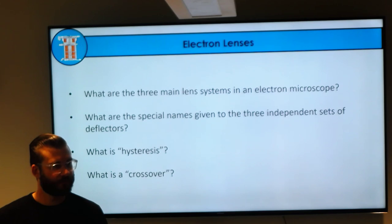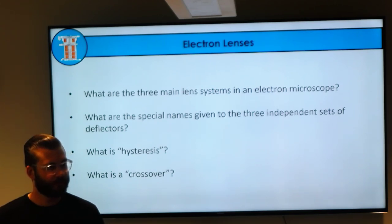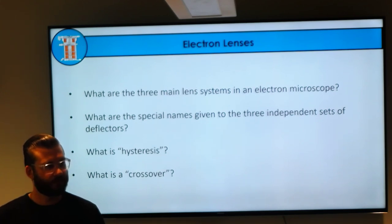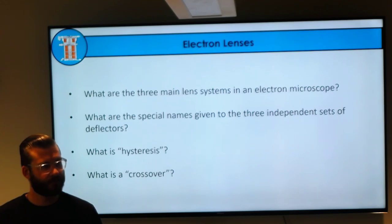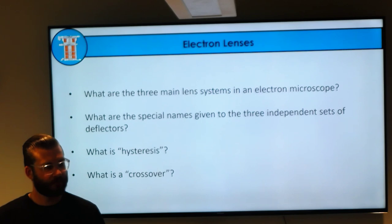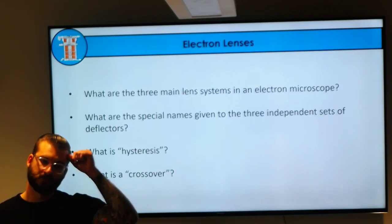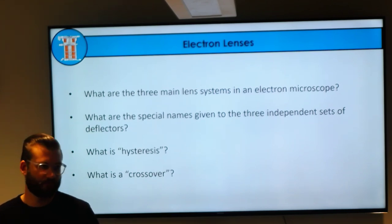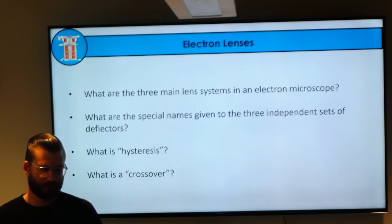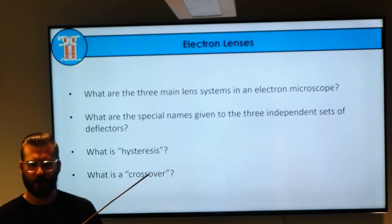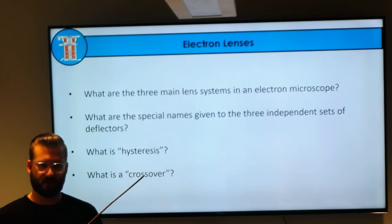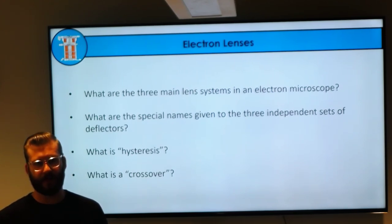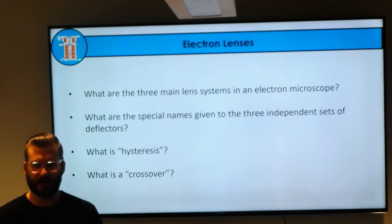We have two imaging modes: TEM, where we like a parallel beam through the sample with crossover at the focal point, and STEM mode used in materials science where the crossover is exactly at your sample and it scans the surface. You can also do diffraction mode by pulling out a lens. All of these can be done on the same instrument. We have lots of things in the anatomy of these microscopes that are holdovers from materials science, since that's where much of this was initially developed.